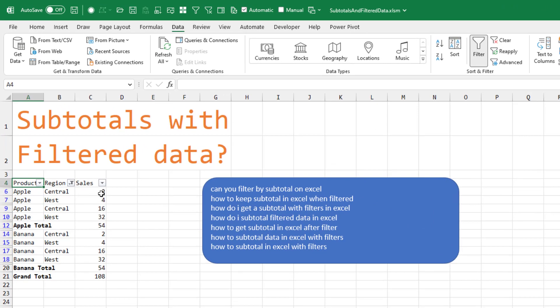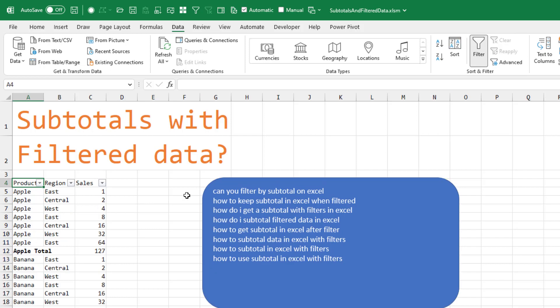And so adding these up, we do get 54. And let's see if I clear the filters. It did put the filter in the right spot. So even though East Apple was hidden, it knew to put the filter in the right spot.